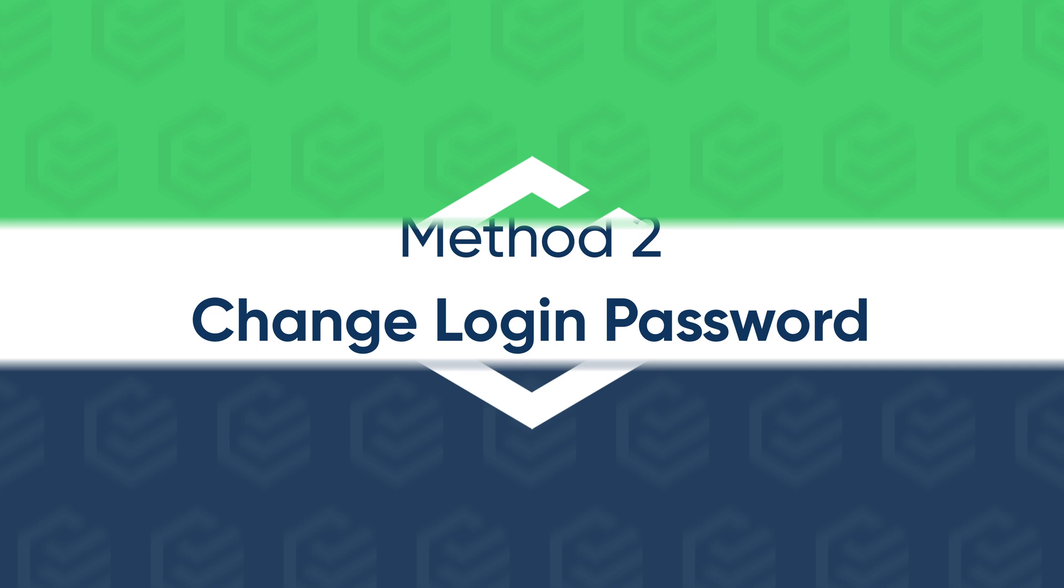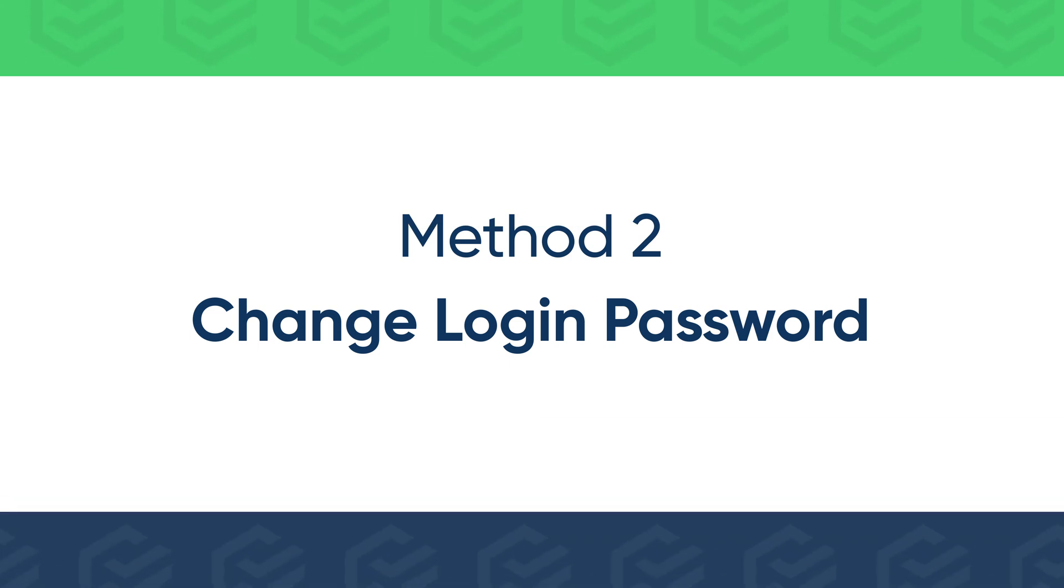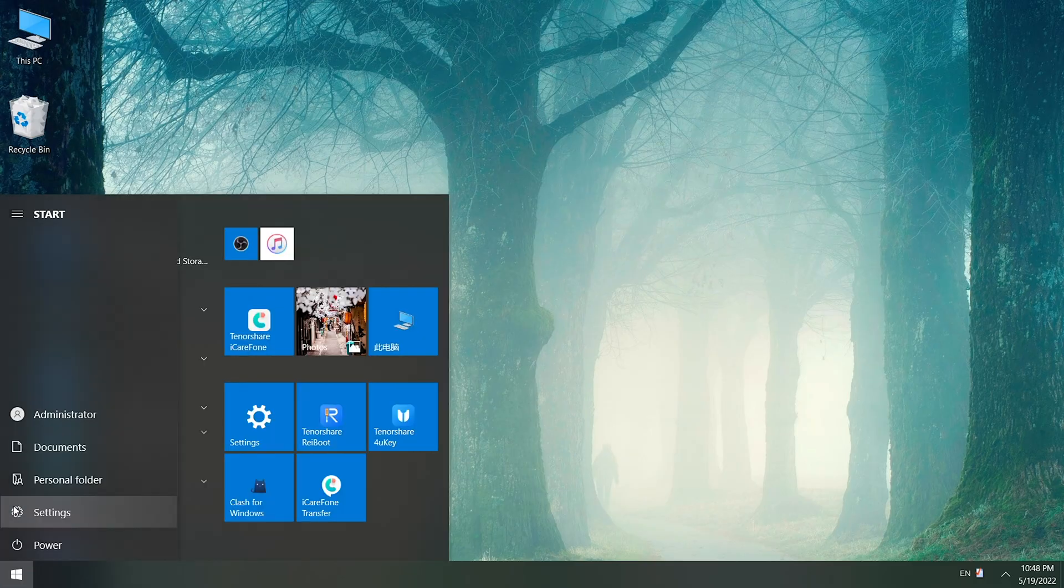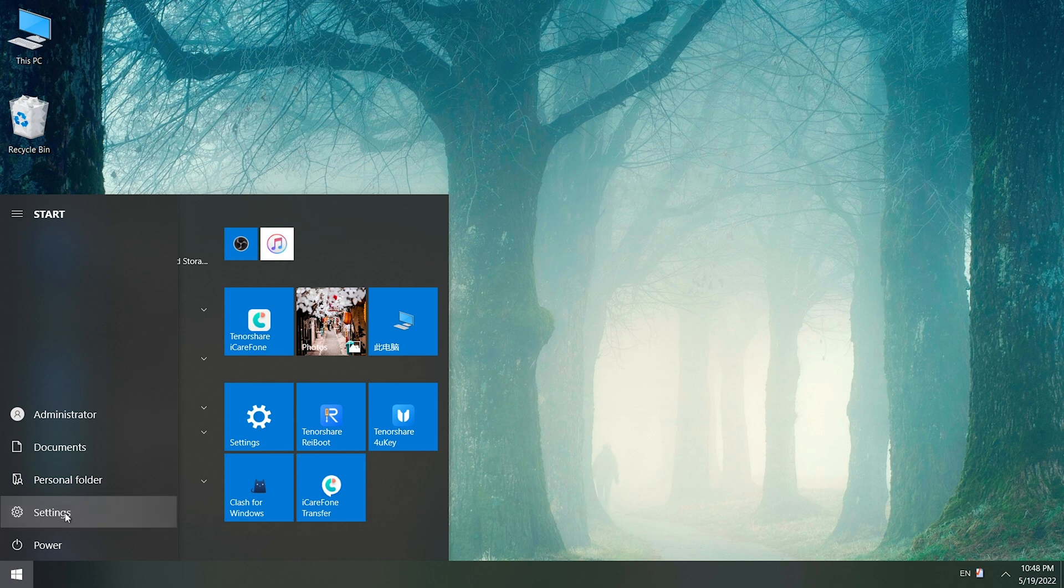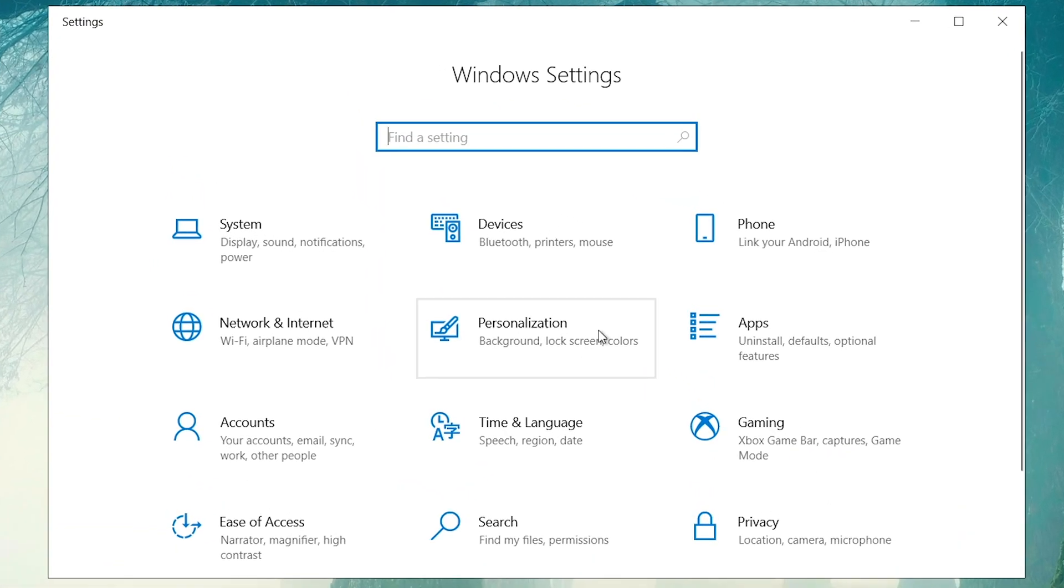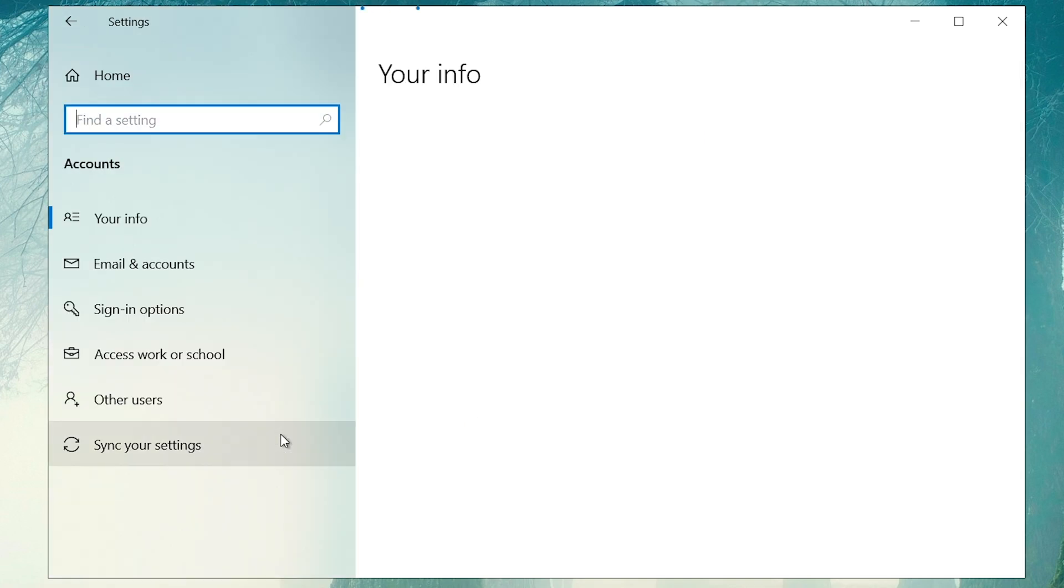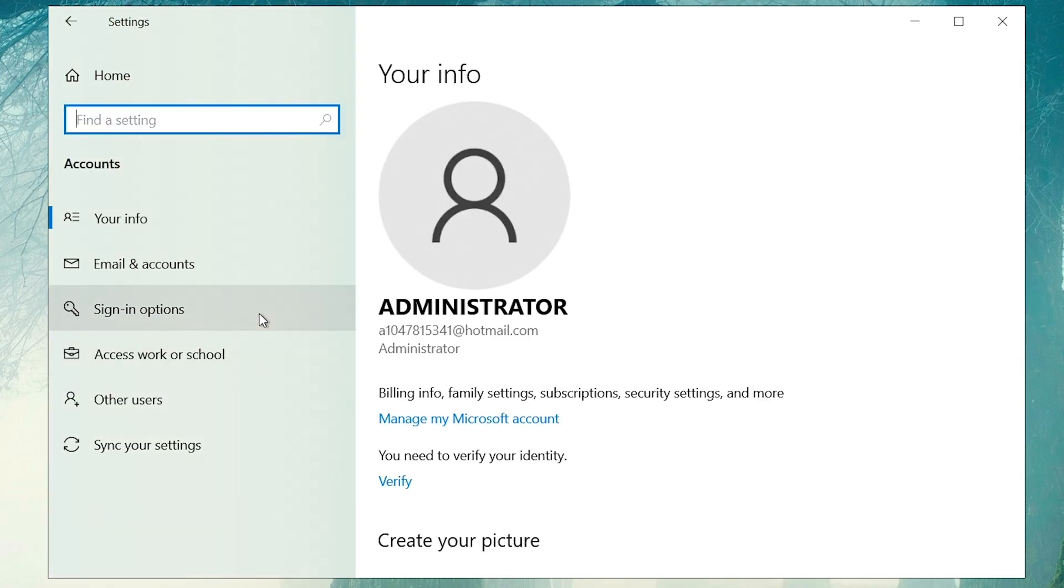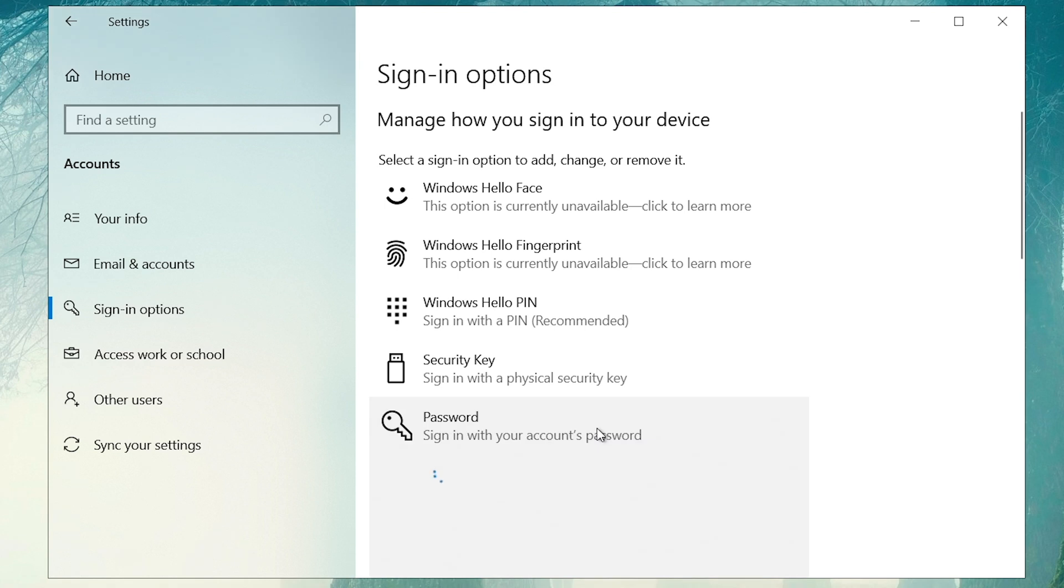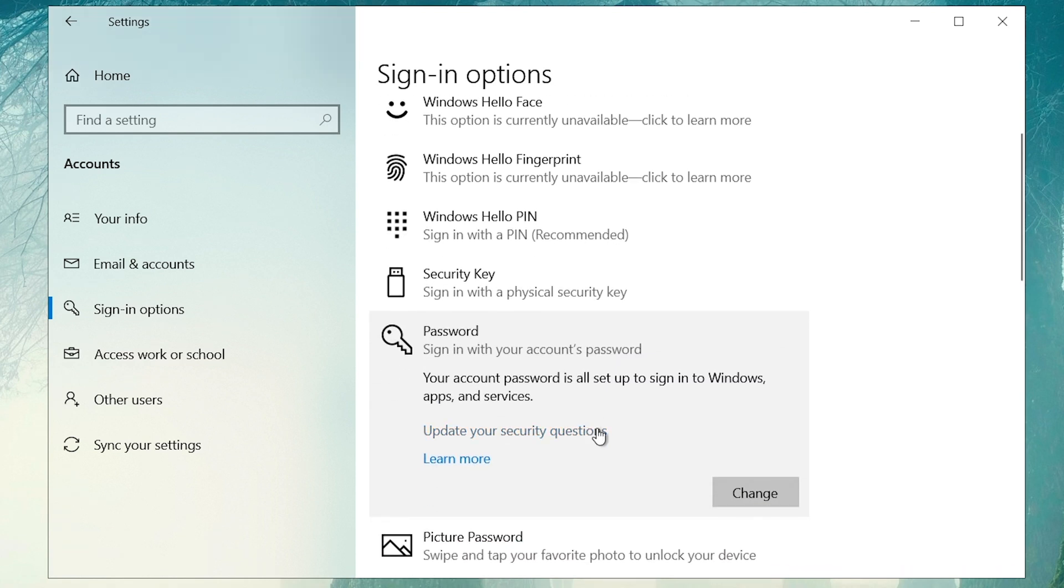Or you can remove login password in Settings. Open Settings, go to Accounts, navigate to Sign-in Options, select Password, click Change.